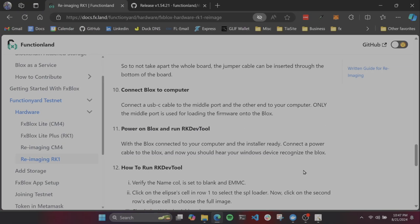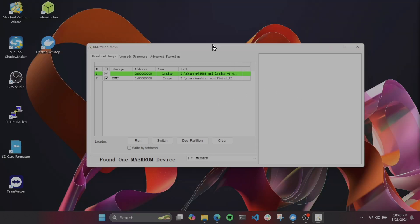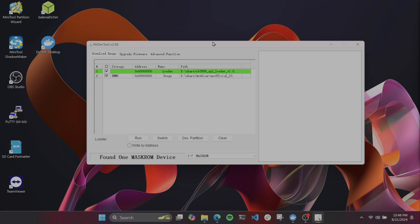Now, when we open up our RKDev tool on Windows, we can see that it says, found one mask ROM device. This tells us that the blocks has been recognized by the computer.